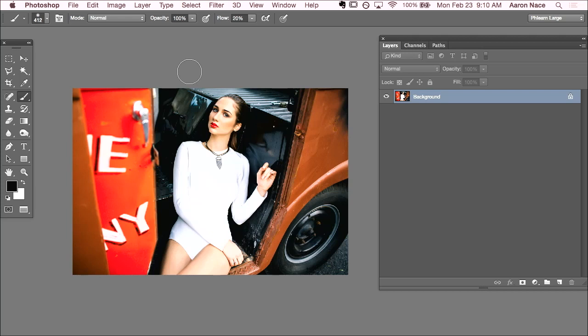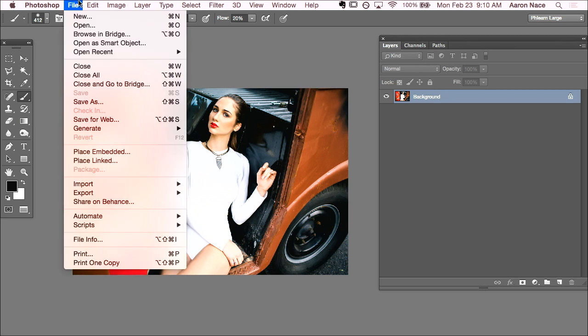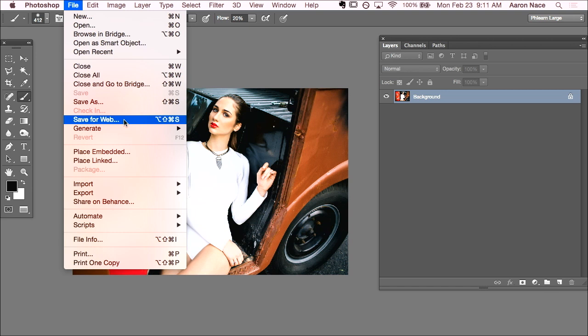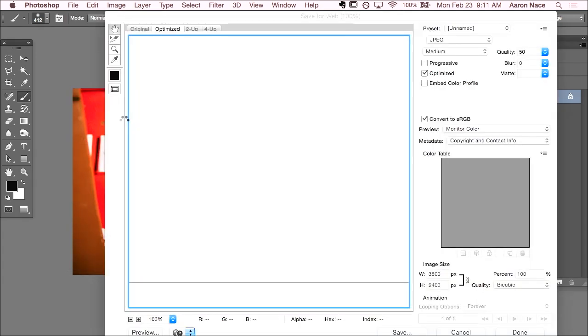So Save for Web and Devices. It is what it is. I want this on the web. I'll go to this file and we'll hit Save for Web. Now, this is the newest version of Photoshop CC 2015. Older versions will say Save for Web and Devices. This one just says Save for Web. So, this is your Save for Web.